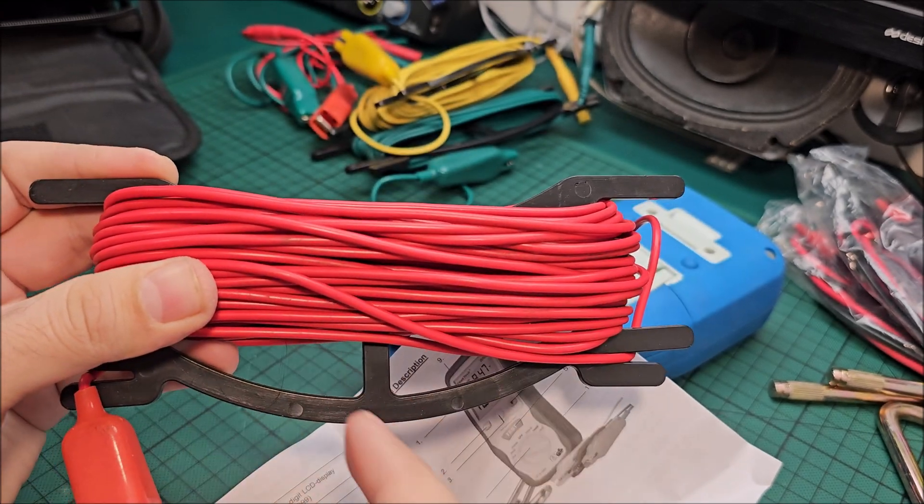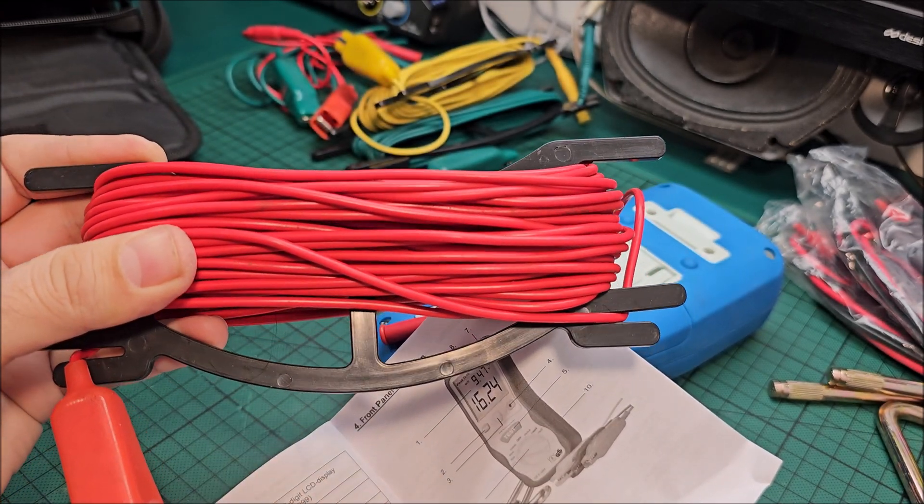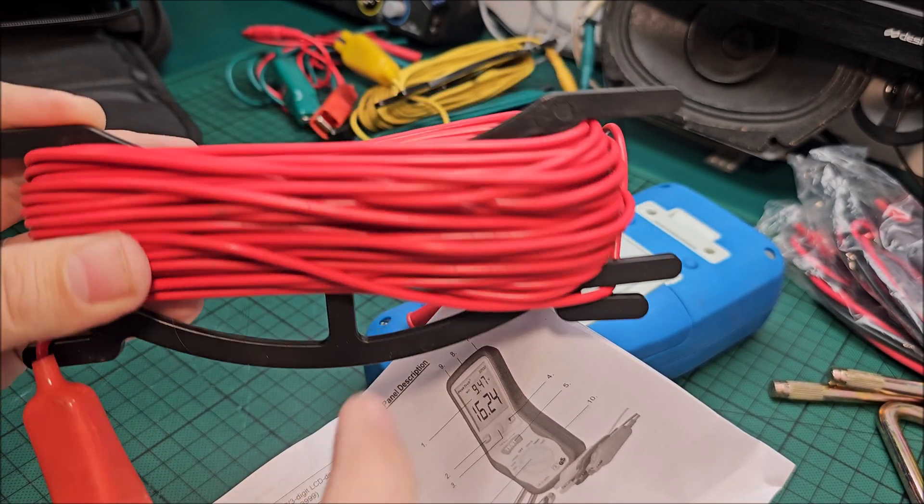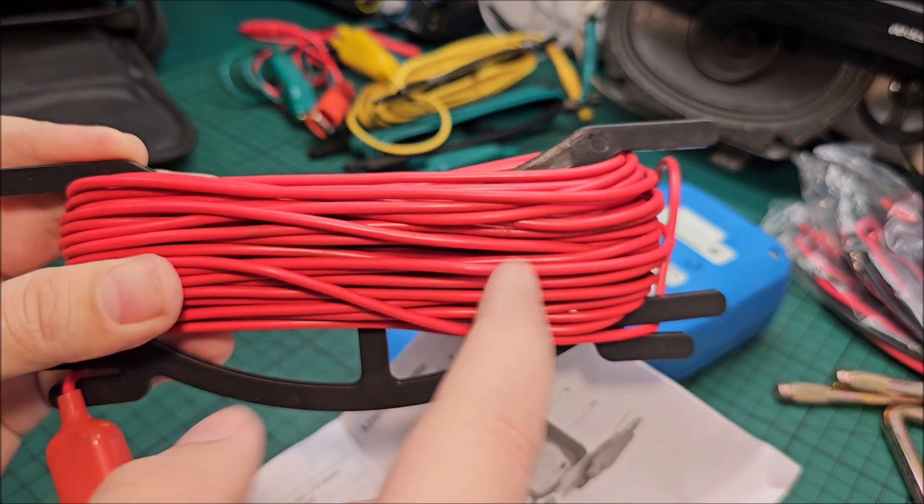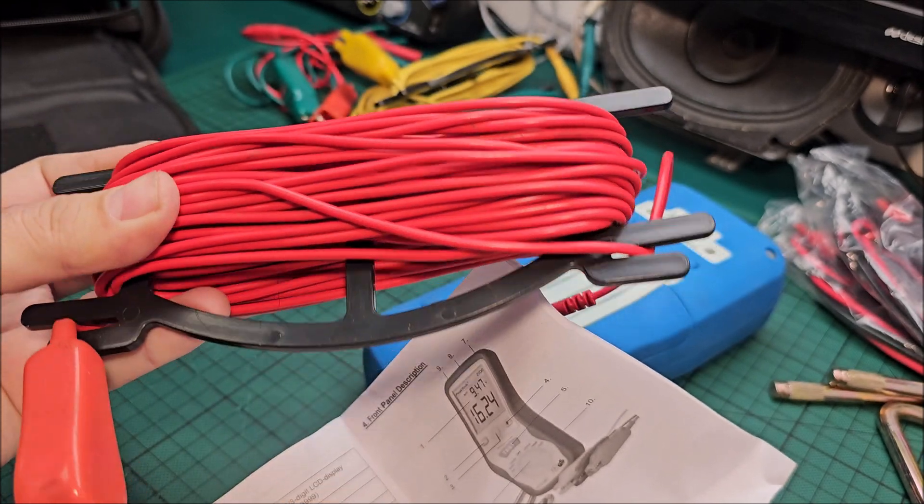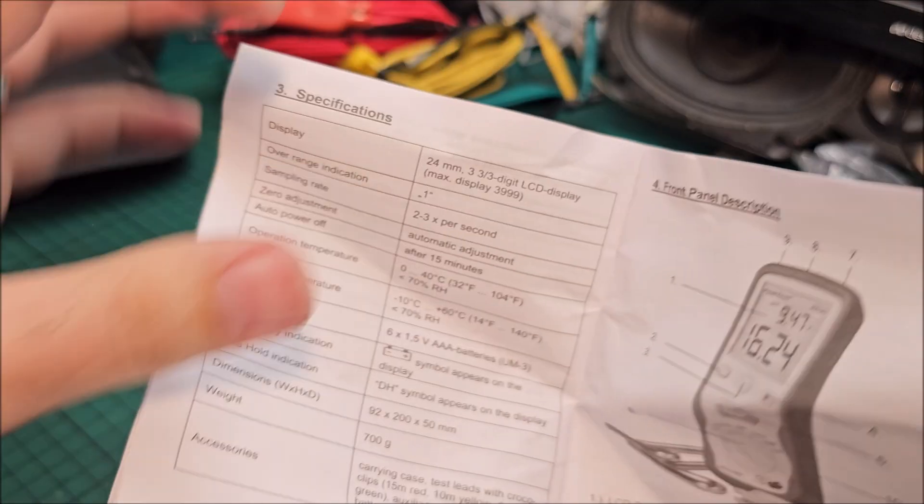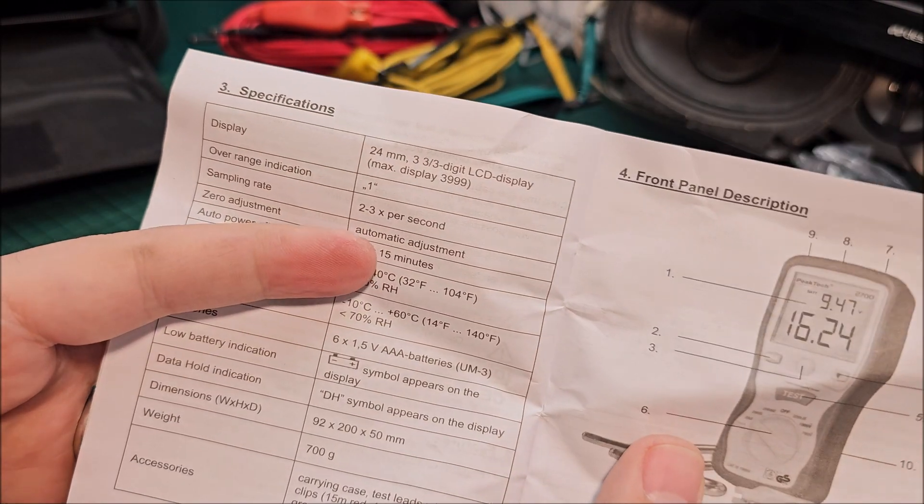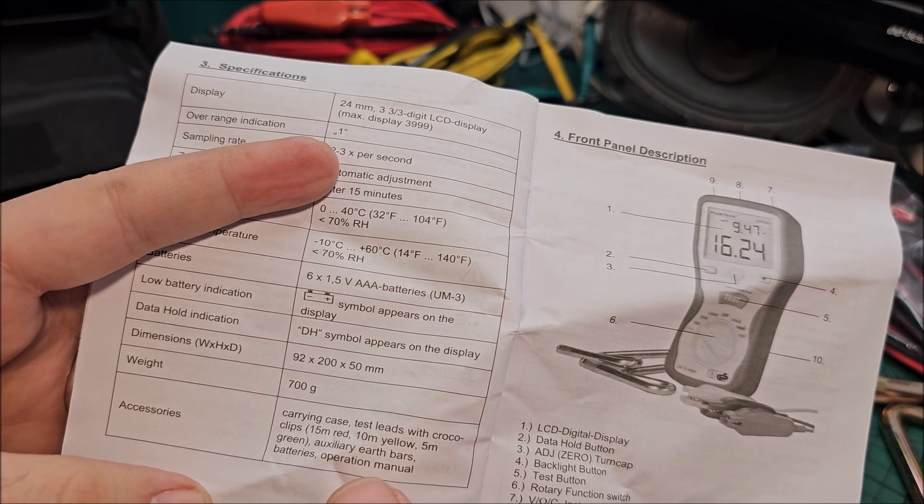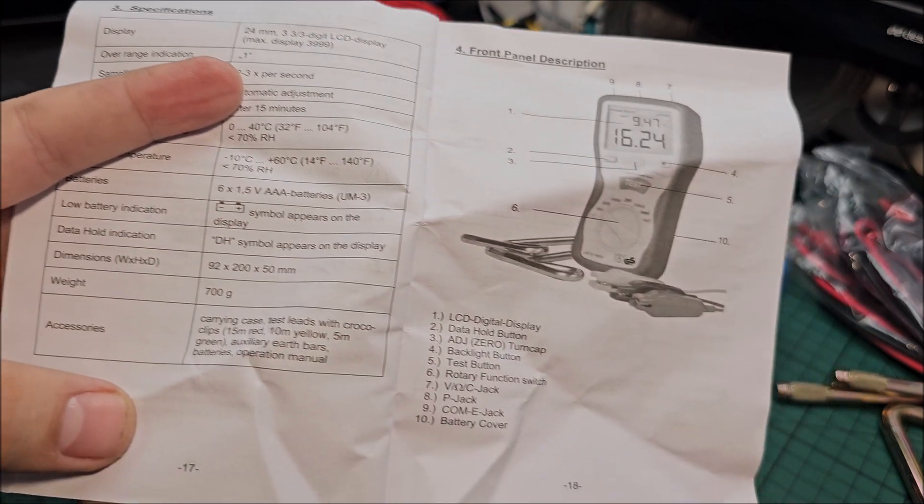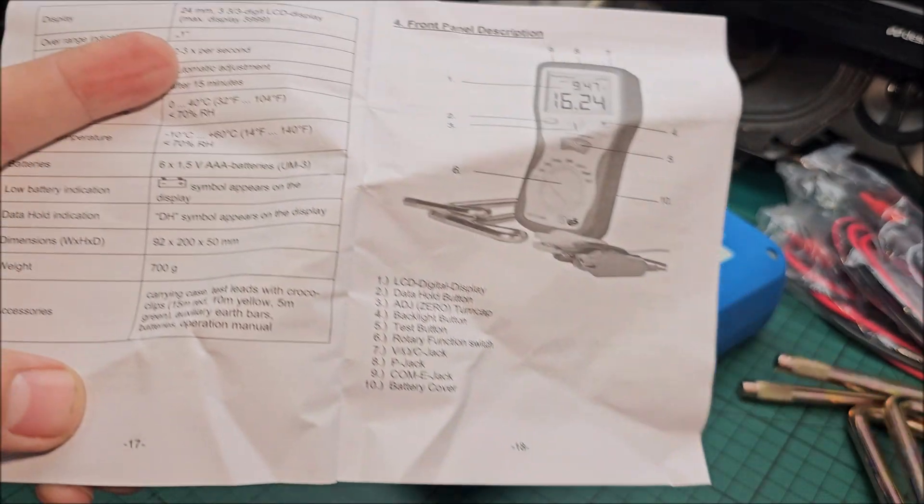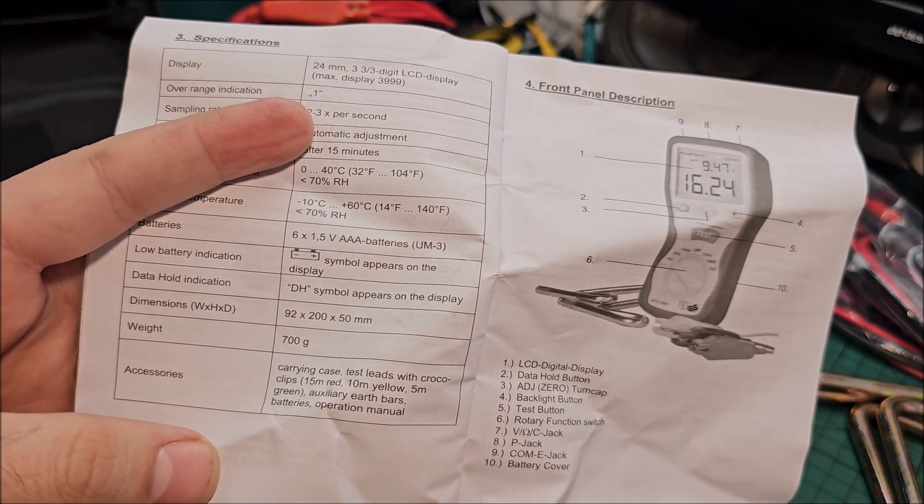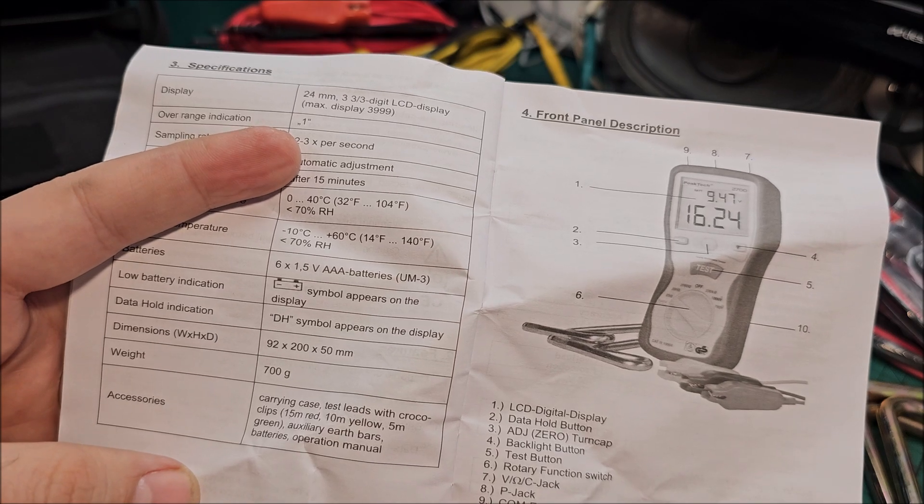So test leads with crocodile clips, 15 meters. Nice. So red is 50 meters, yellow is 10 and the green is 5 meters. I freaking did not expect this is 15 meters, but yeah if you calculate the length and count how many turns there are, you probably can figure out there's 15 meters in there.